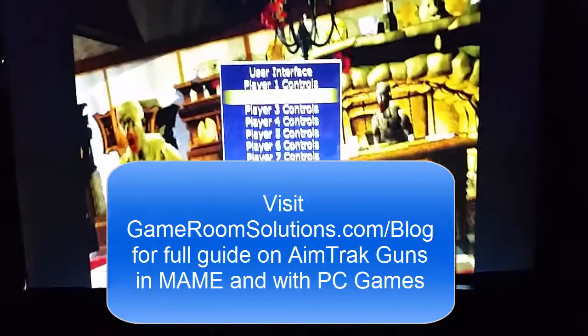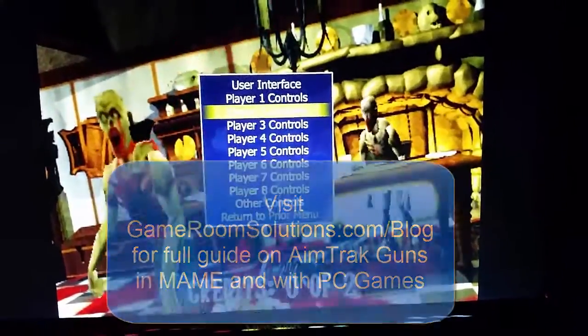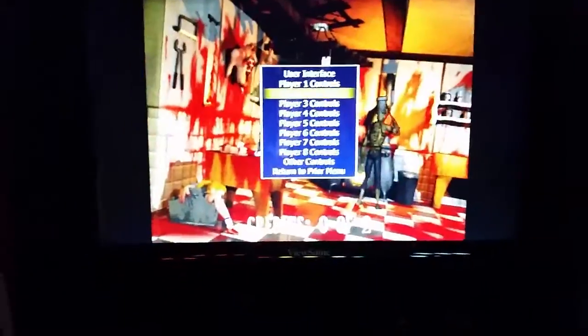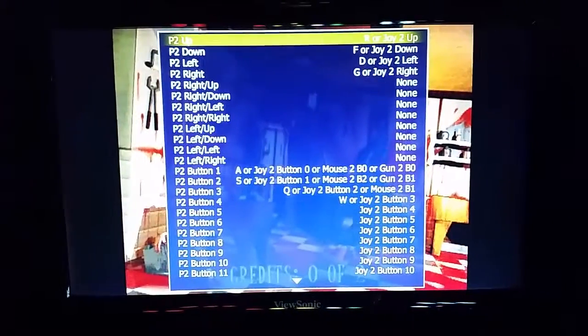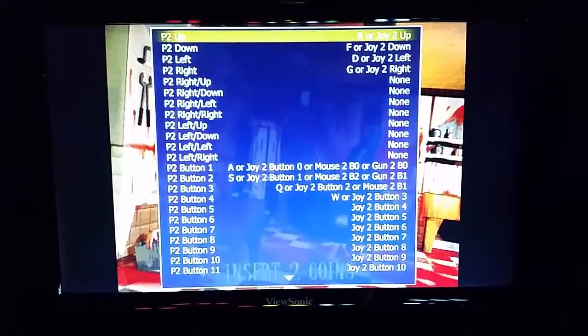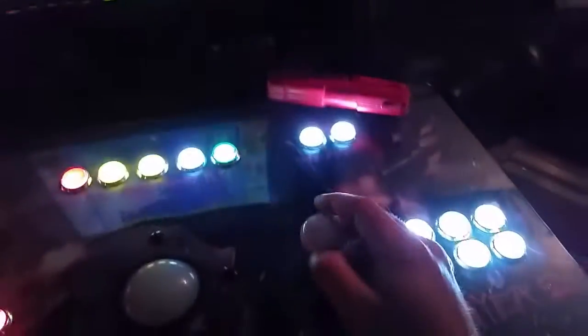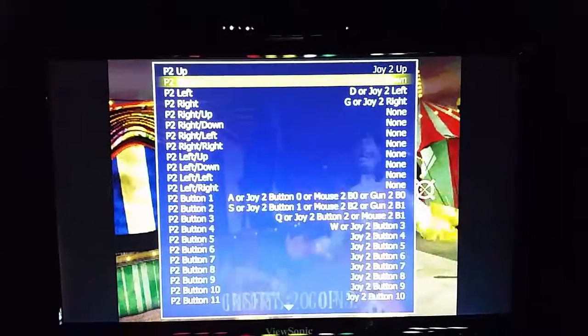To configure the main controls I press tab, and now I'm going to configure the second player. I'll press enter on the keyboard and then go through and start changing these. For the player two up, I'll press enter and then on the joystick I'll press up, and I'll continue to do that as I work down here.